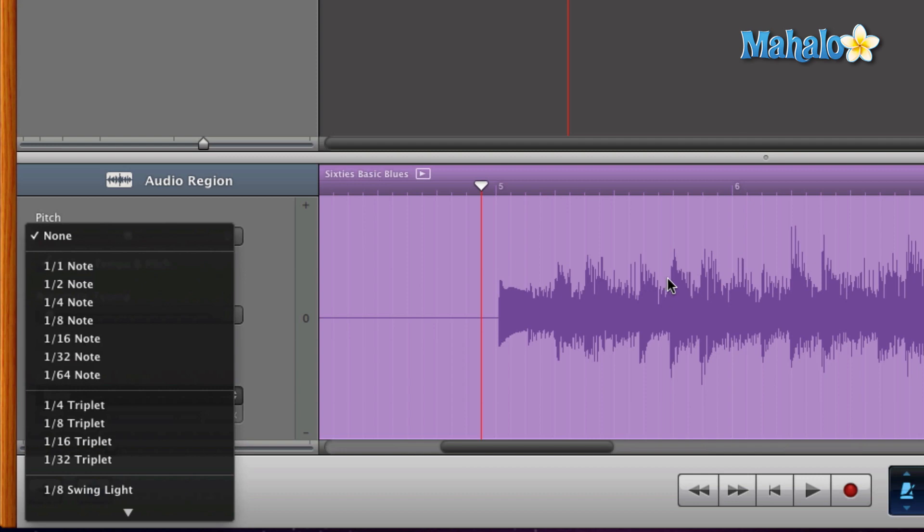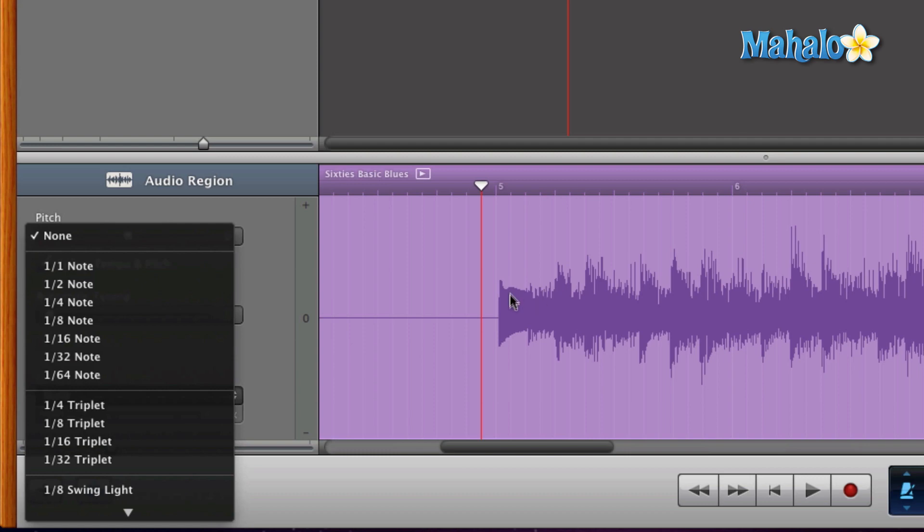Those are the actual notes that I'm hitting - the bigger waveforms. What GarageBand is going to do is analyze the audio waves, and then from there it's going to slide those big peaks over so they snap to the time grid. That way, my guitar playing is perfectly in time with the drum loop.